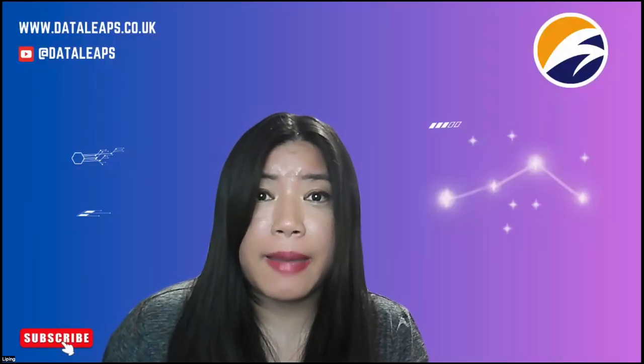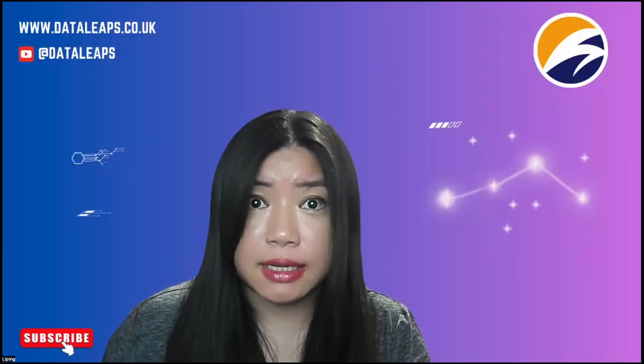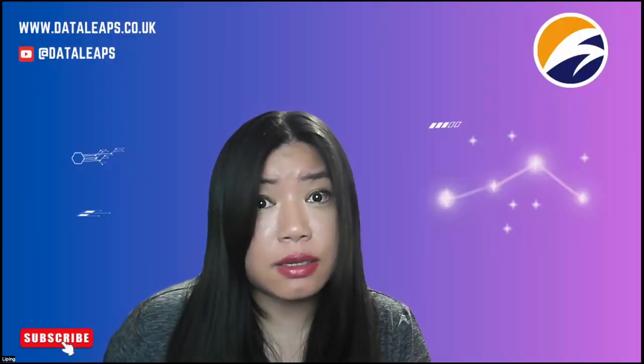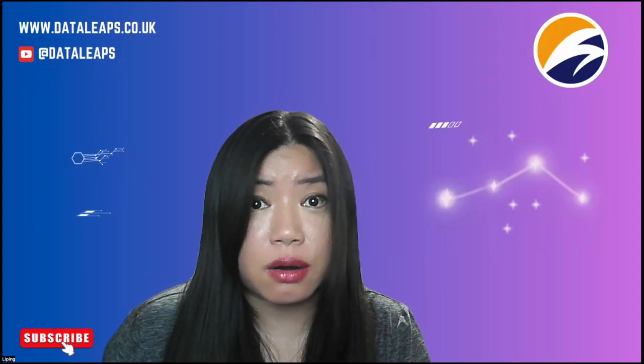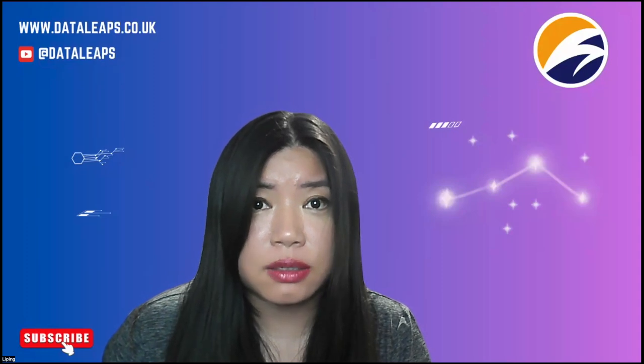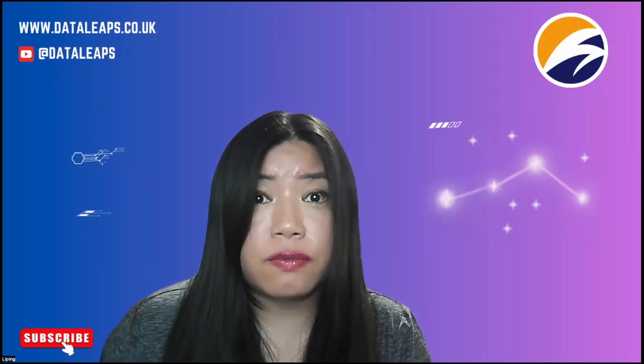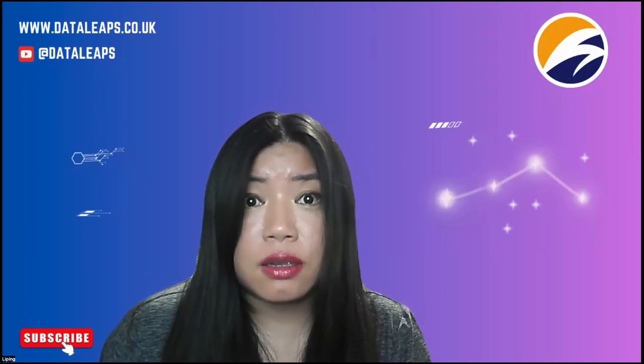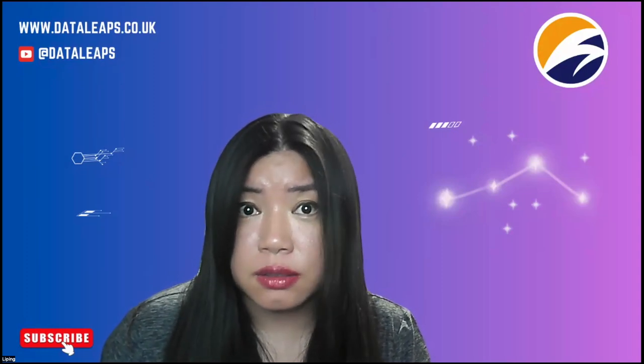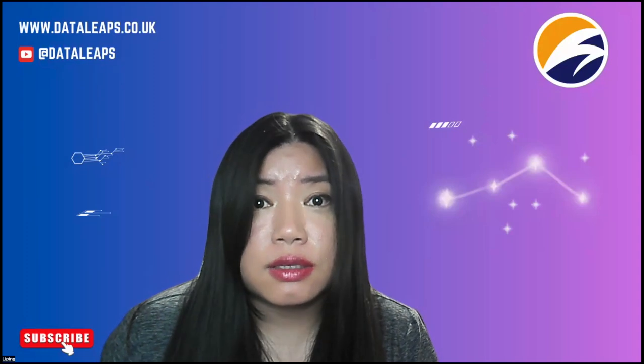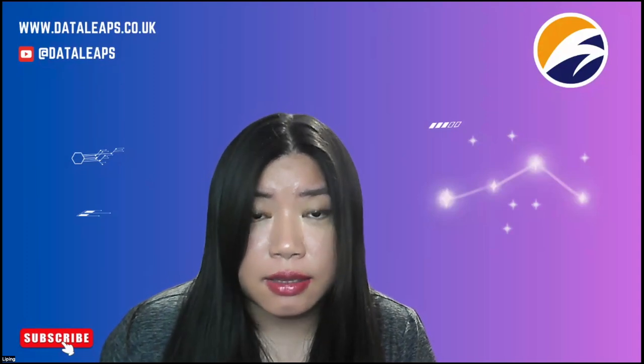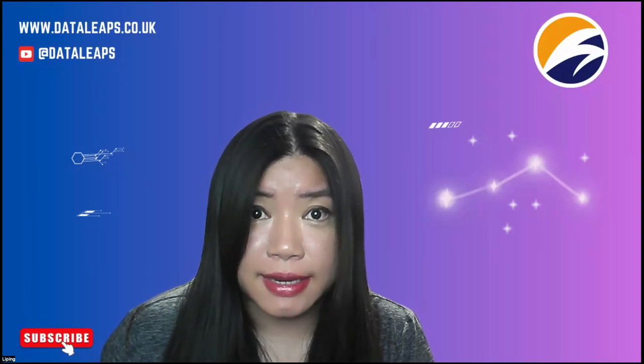Hello, welcome back to Data Leaps. In today's video, we're going through the second architecture pattern to visualize streaming data or real-time data using Databricks and Power BI together.